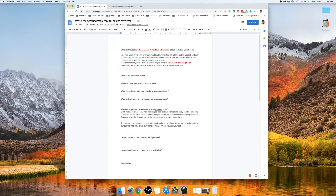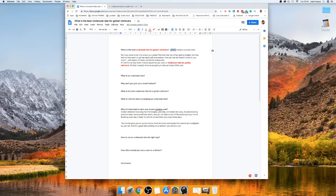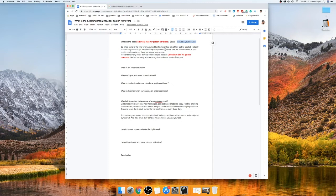The keyword I'm going for today is 'undercoat rake for golden retrievers.' I also note down how much content I need to be writing to outrank the top 10 ranking pages on page one of Google. My tool gives me all of this information - once I plug that keyword in and highlight it in red, it shows me how much content I need to outnumber the content length of the top 10 ranking pages, working out an average. I also want to include a YouTube video since I couldn't see that in any of the top 10 ranking posts, which will give me a little bit of an edge.